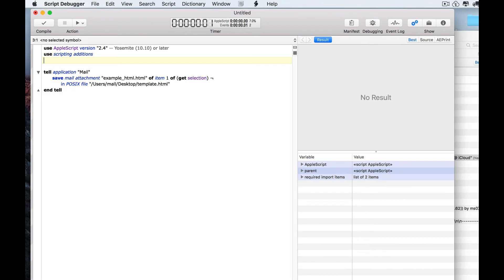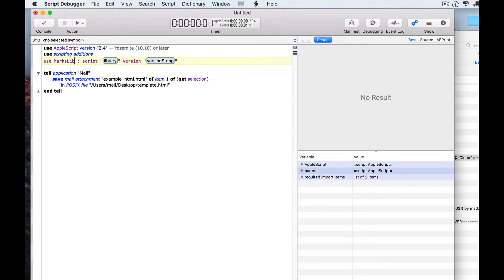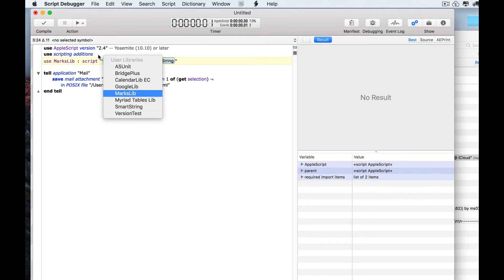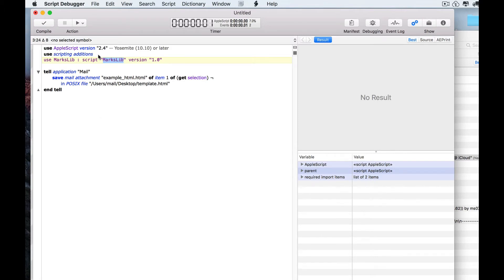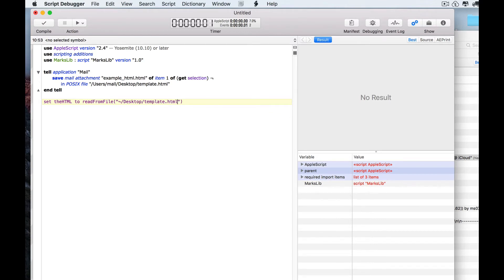I happen to have a library of routines that make it easier to work with text files and strings. We'll bring that in — I can pick the library that I want, and ScriptDebugger has filled in version information. Now let's read the contents of this file. I can set the HTML, and I don't remember the exact name of my handler, but there it is — read from file. You can see that it's created a call to that handler and provided me with a placeholder for the file spec.